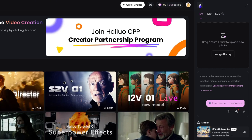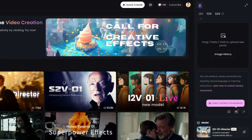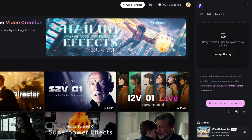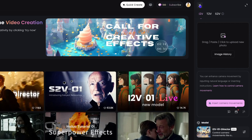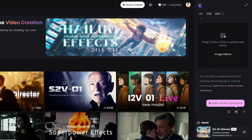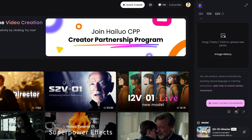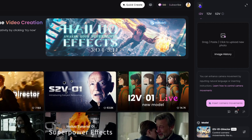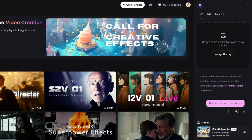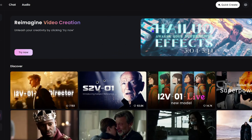One thing to keep in mind: on the free plan, sometimes videos generate immediately but other times it can take hours because many people are on the free plan. If you have a paid subscription your video can be generated within five minutes or even less, so keep that in mind when using a free account.